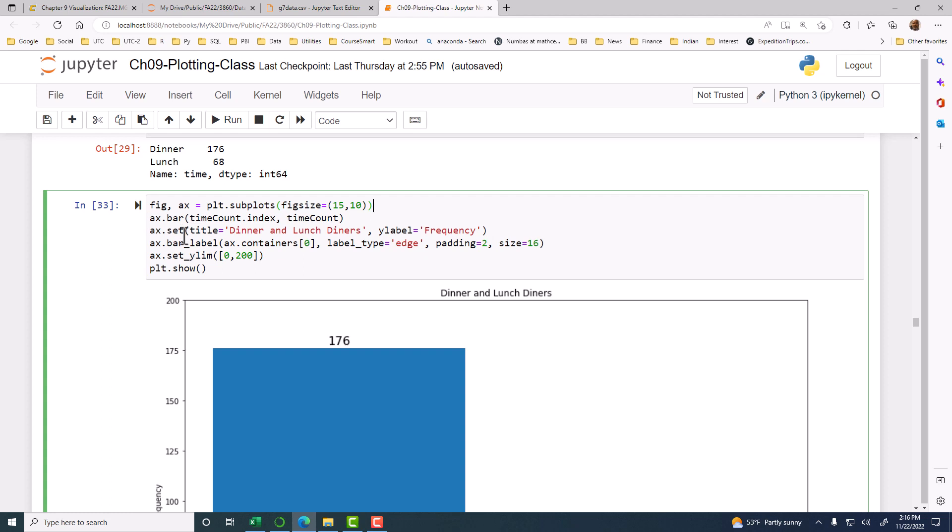So there is an object called containers, and containers has several things stored in it. The very first item that containers stores is the height of the bar. So we can access the very first item, display that. So that's what we have done here. So ax.bar_label is the function. So that is the label for the bar, and then the value comes from this. And where to put that label is here. The rest of it defines where to put it.